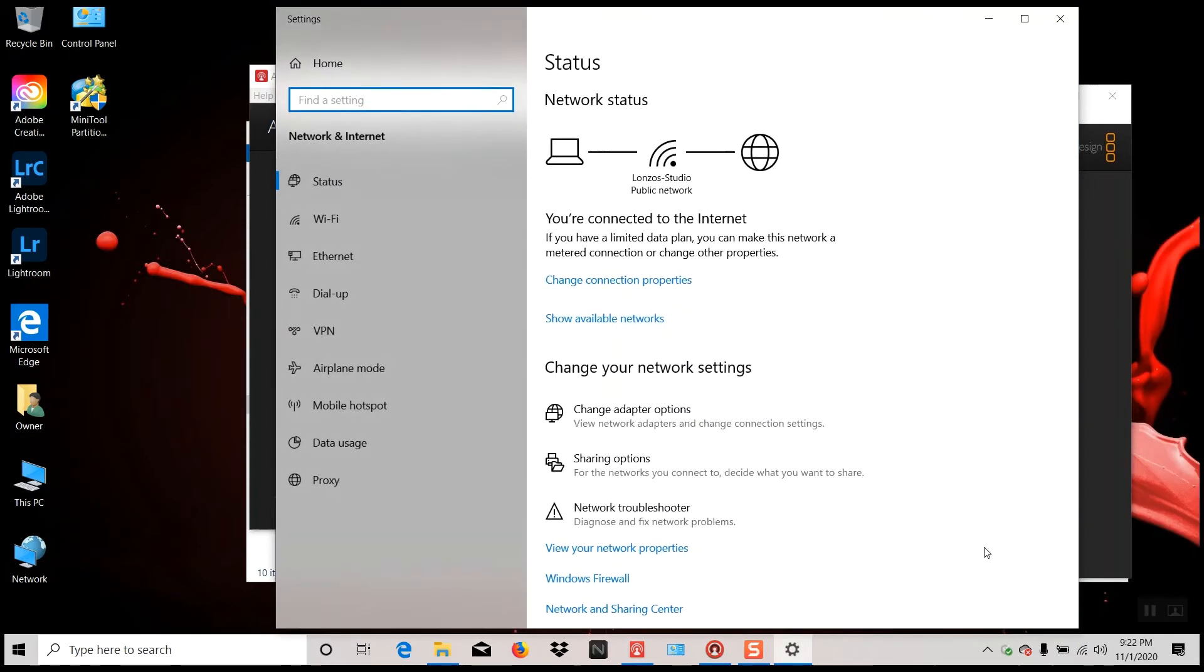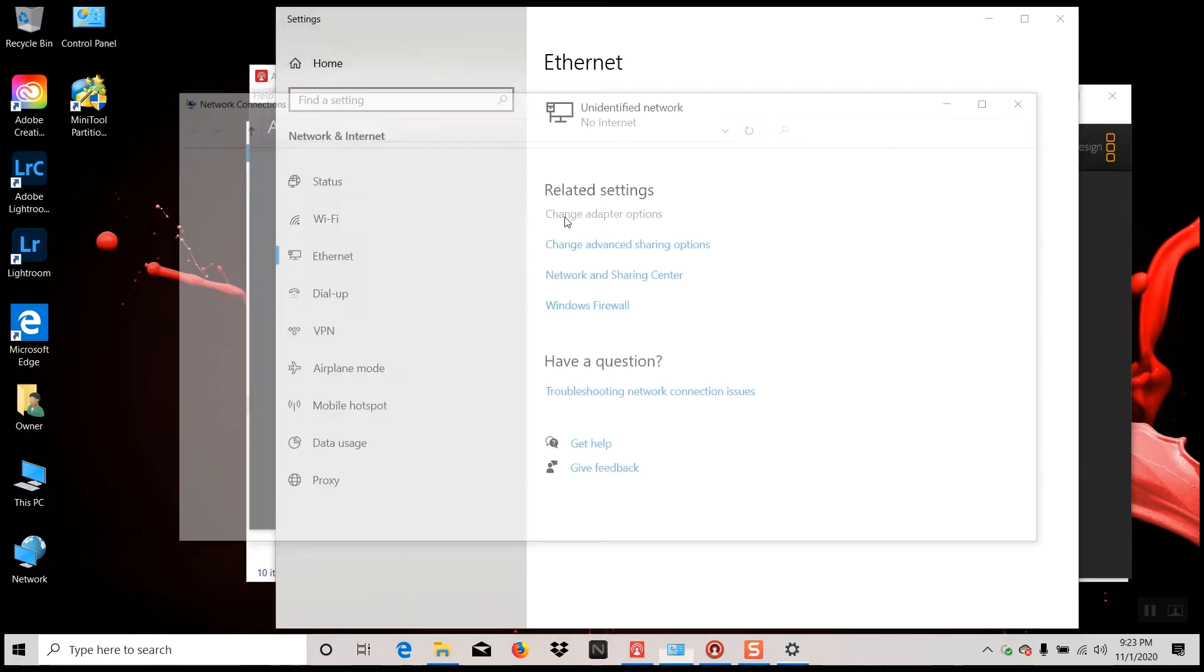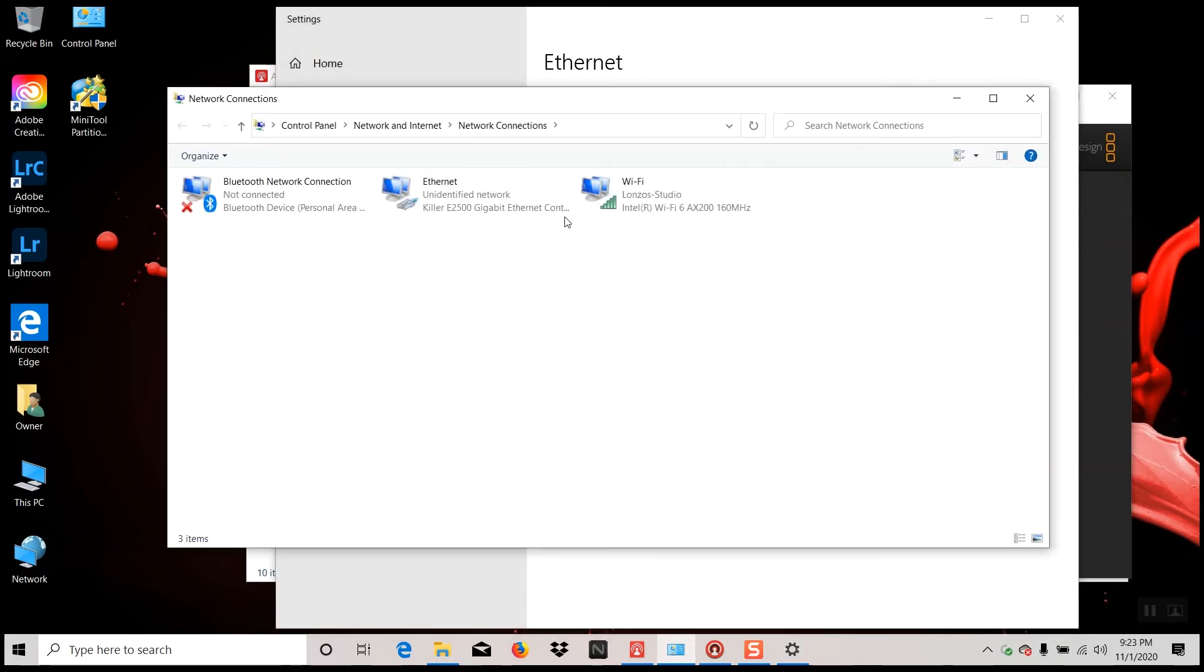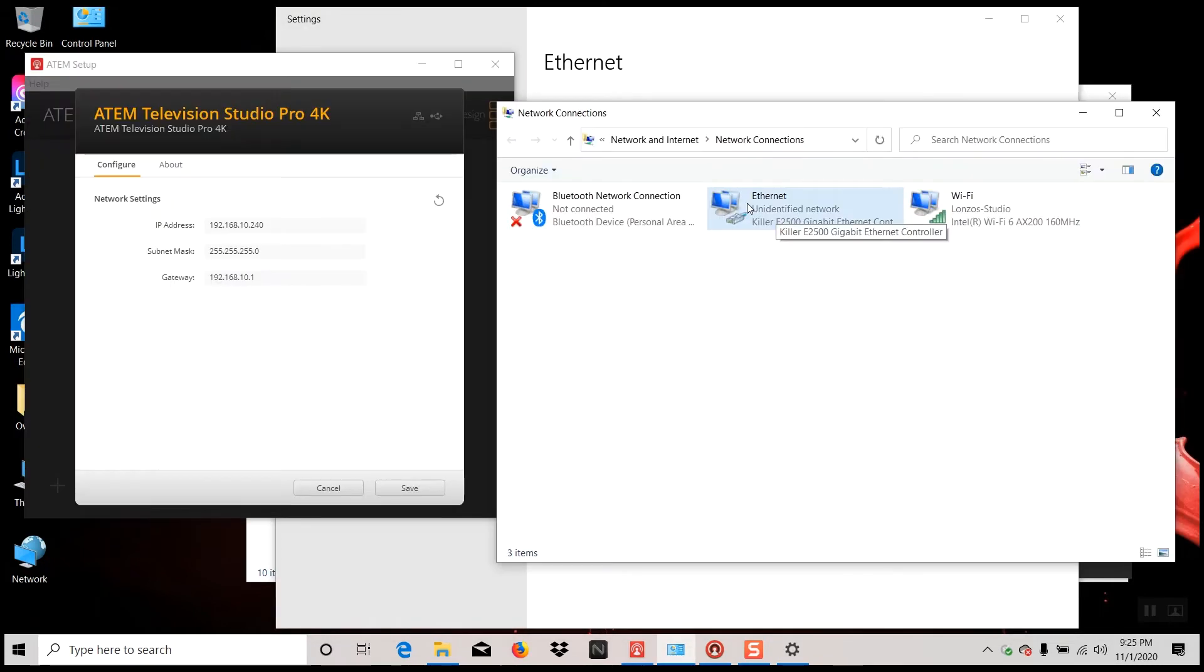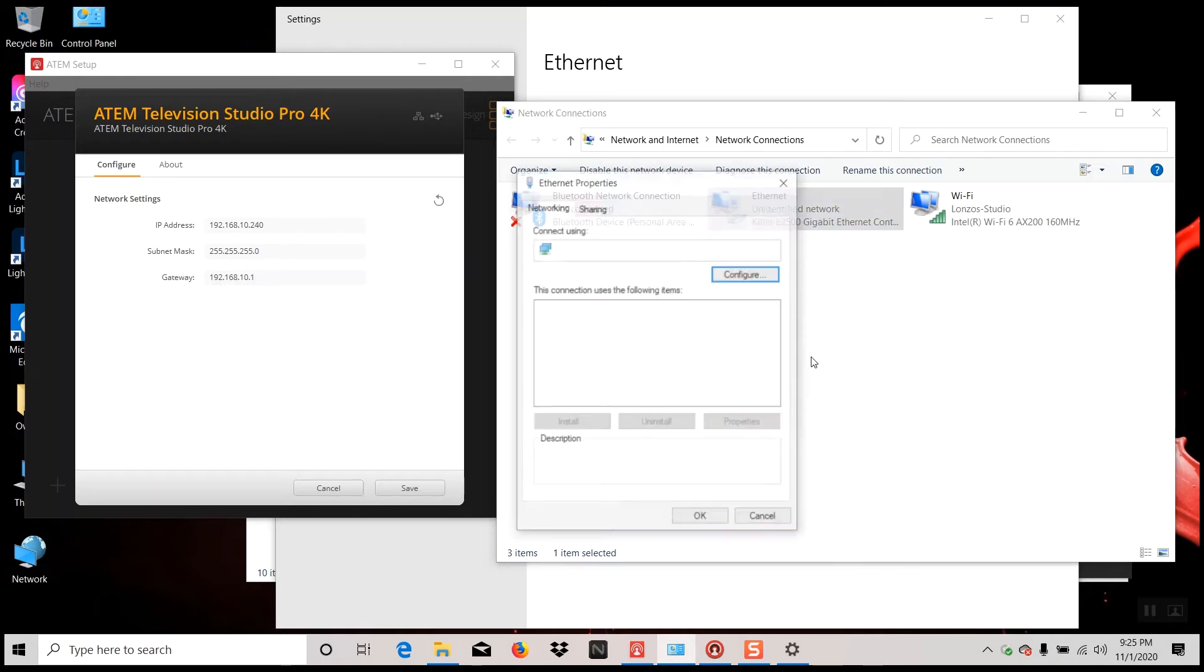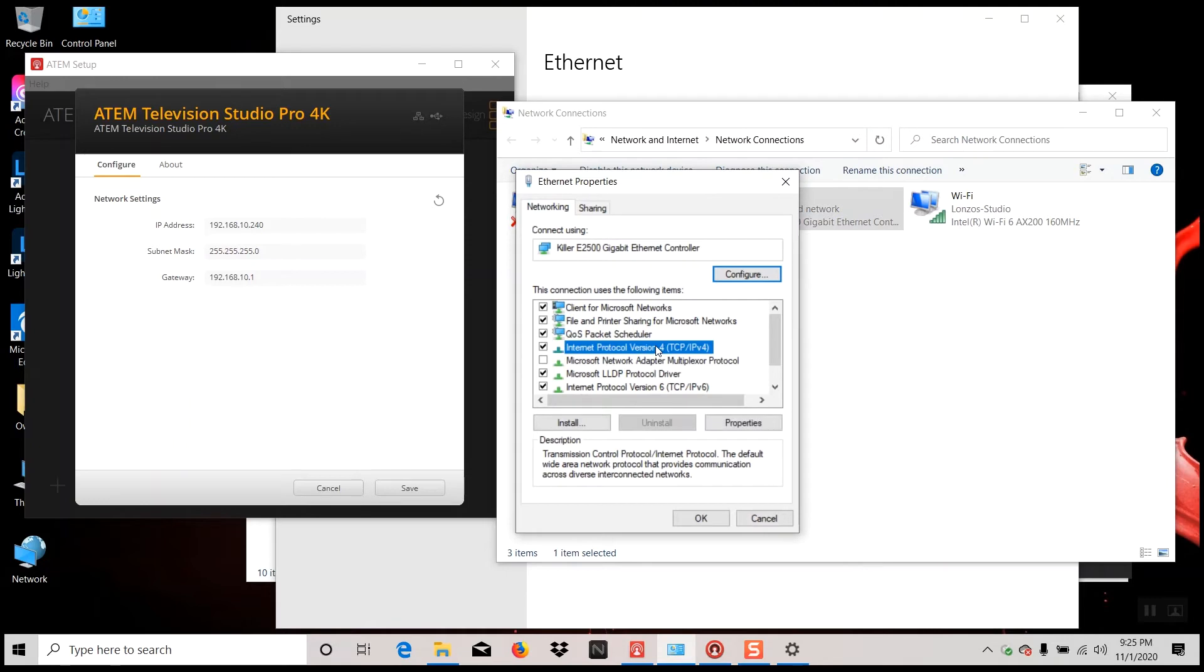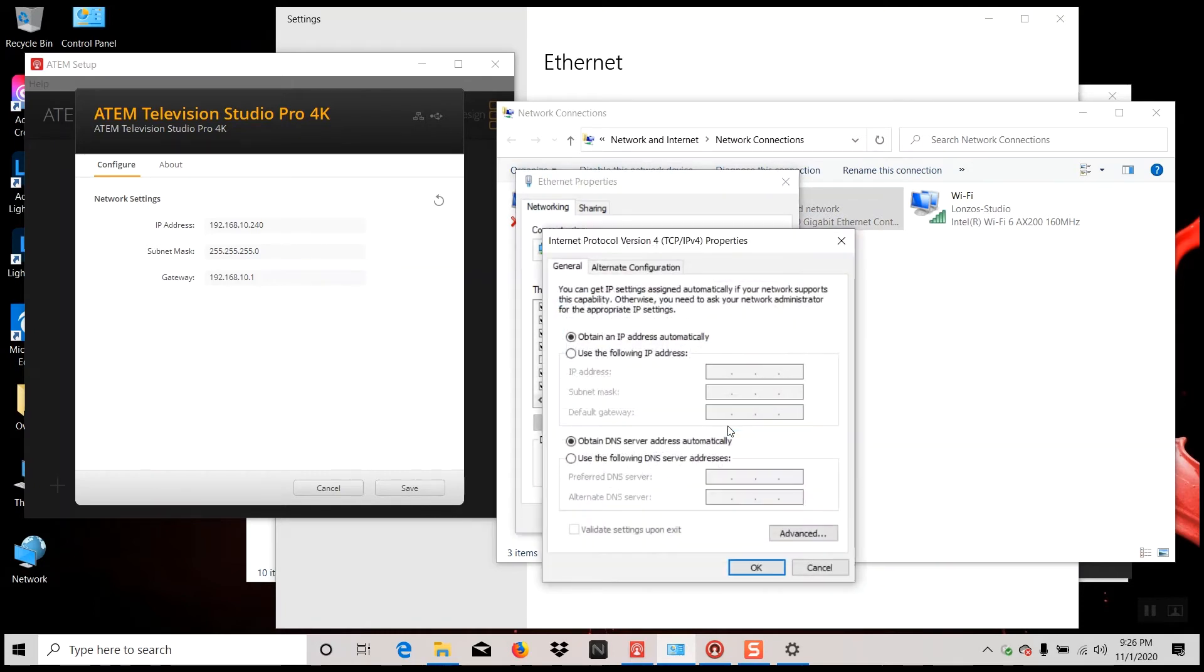All right, so once you get here, what you're going to want to do is click on the Ethernet because that's how we're connected to our Television Studio Pro. Over here, you're going to select Change Adapter Options. Right-click on your Ethernet, go down to Properties, and then here click on your Internet Protocol Version 4. You can either double-click that or you can select that and then go to Properties.